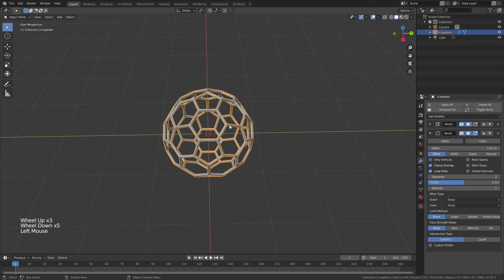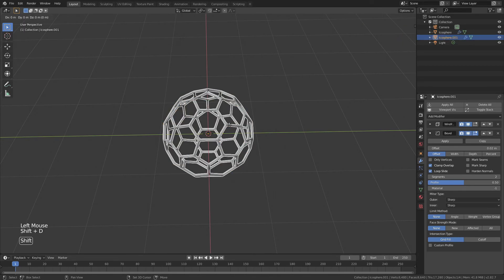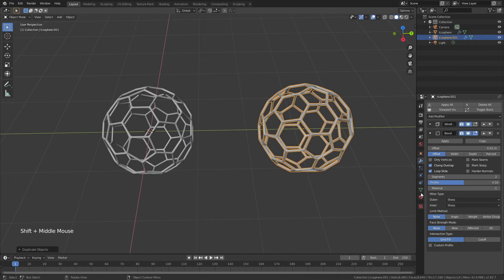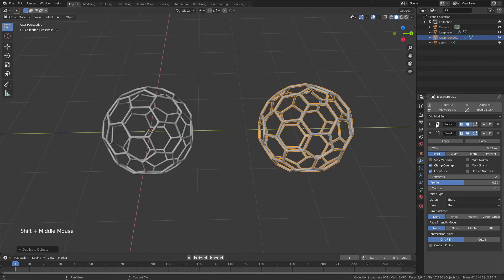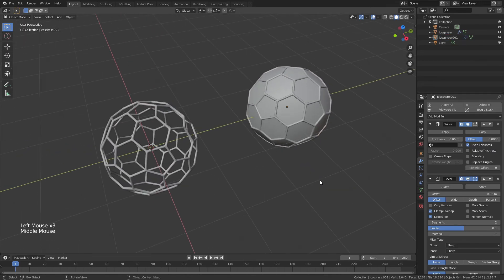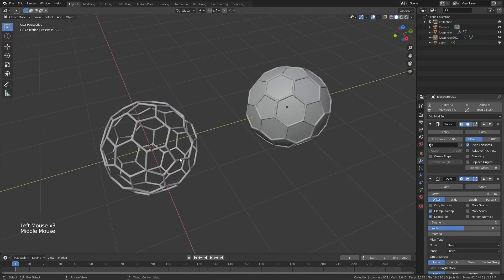I'm going to distinguish this fullerene by hitting shift E, Y, and dragging that out. Now in this case, I'll just simply uncheck replace original. It's not very original, but it is a different style.